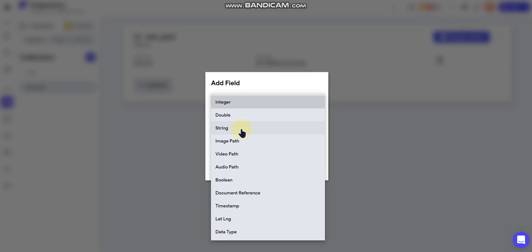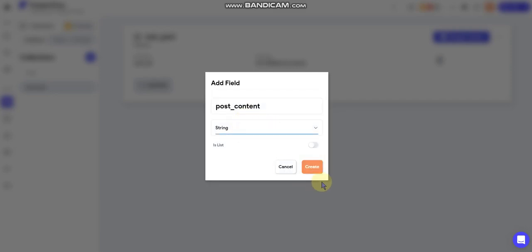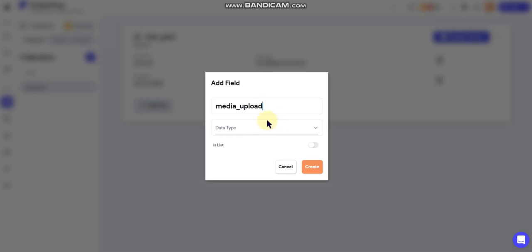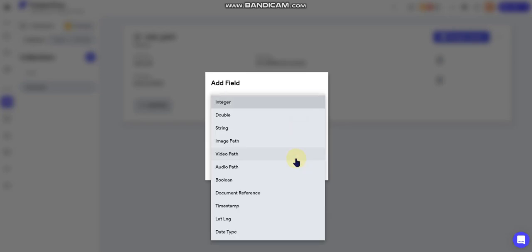And now we'll do a post content, so that'd be like the text of the field. We'll do that as a string. And then we will do, let's do media upload because we're gonna combine video and photo uploads into a single field rather than having separate fields for this use case. Now they don't have a combined field when you're choosing your data type, which is kind of interesting. I found that a little strange, which you'll see later on why that's strange.